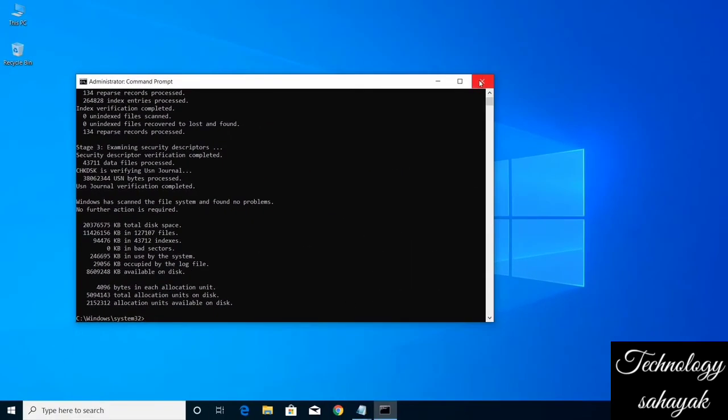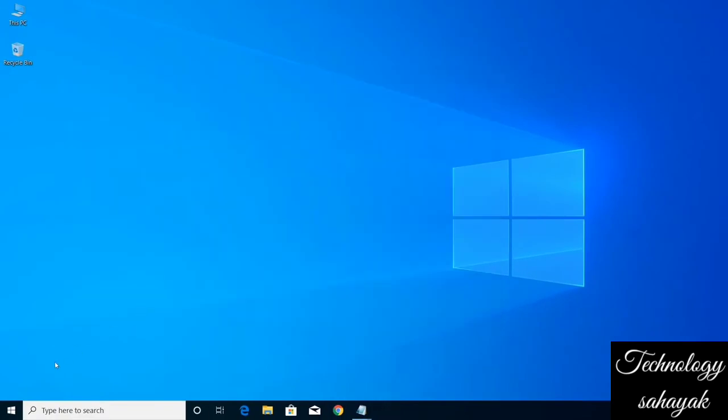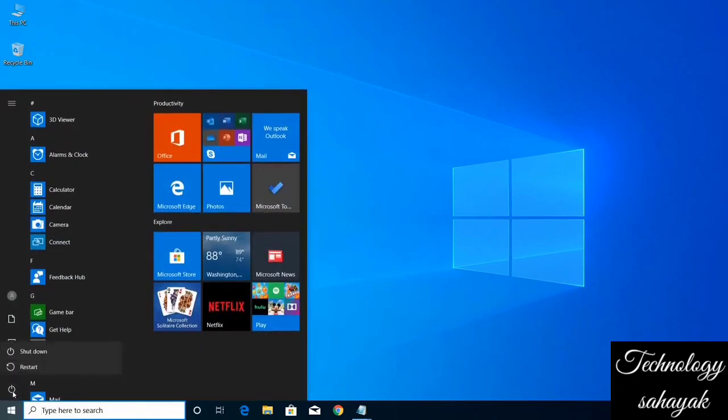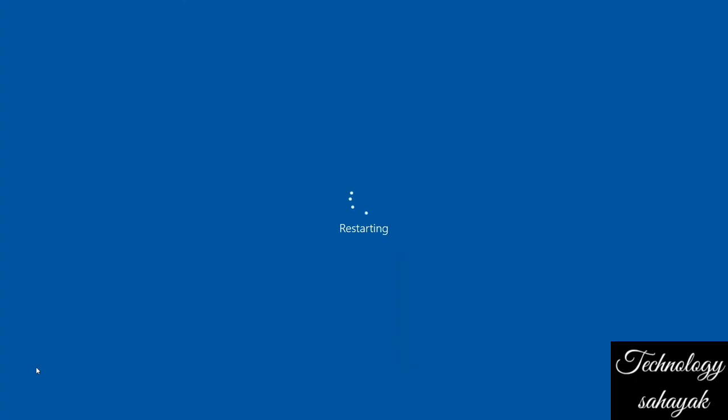When the processing is finished, then close the window. Now restart your Windows and check if your application works or not.